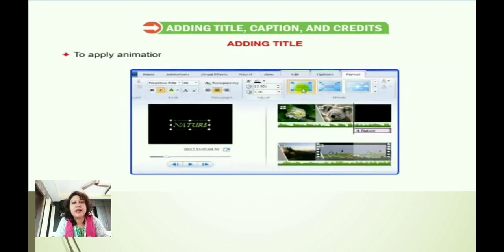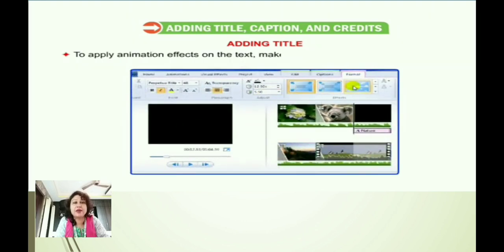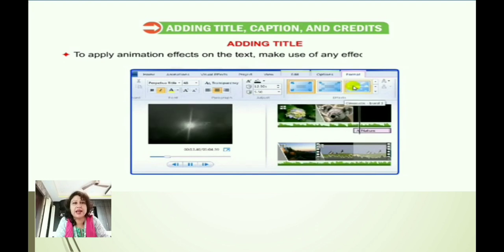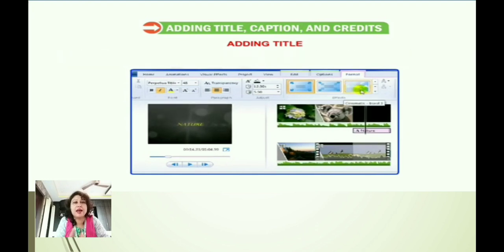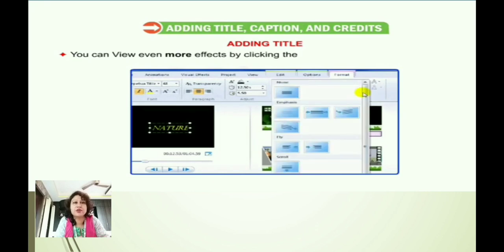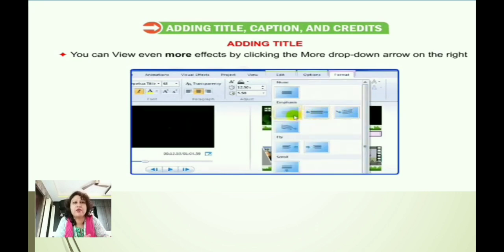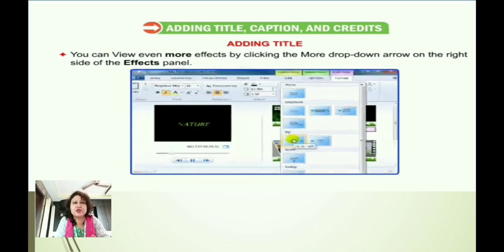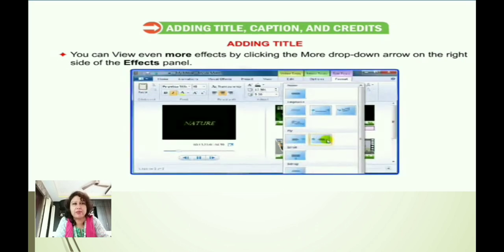If you want to apply animation to the text, we can use any effect in the Effects group. If you want more effects, just click on the More drop-down arrow and choose any one from the displayed effects.